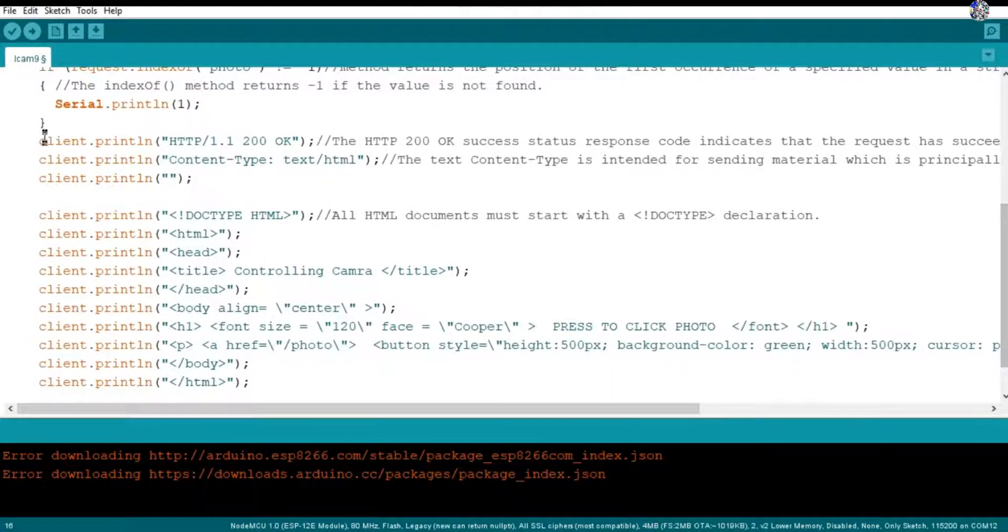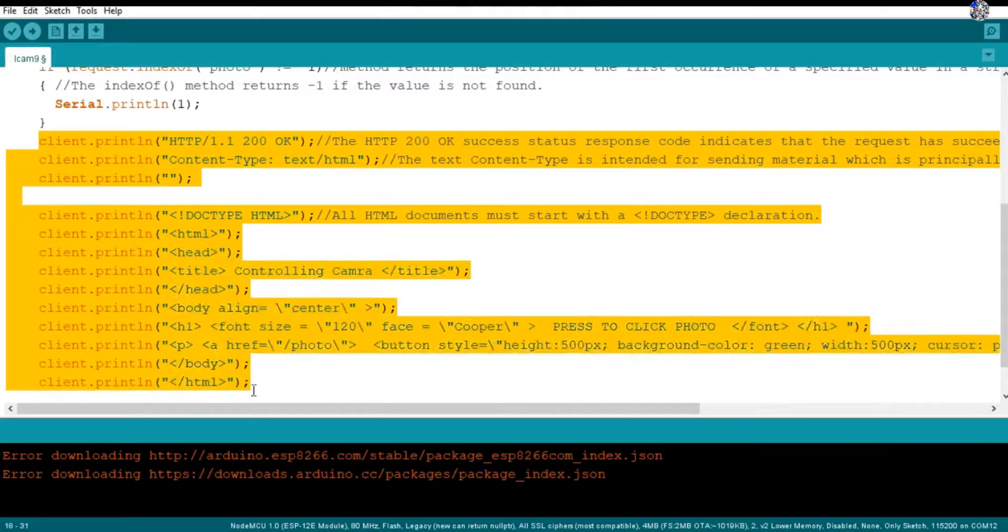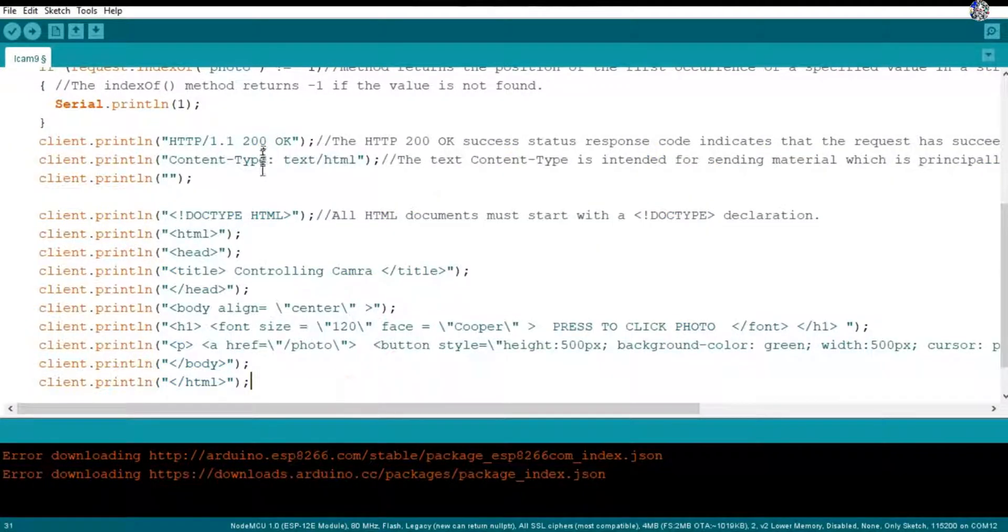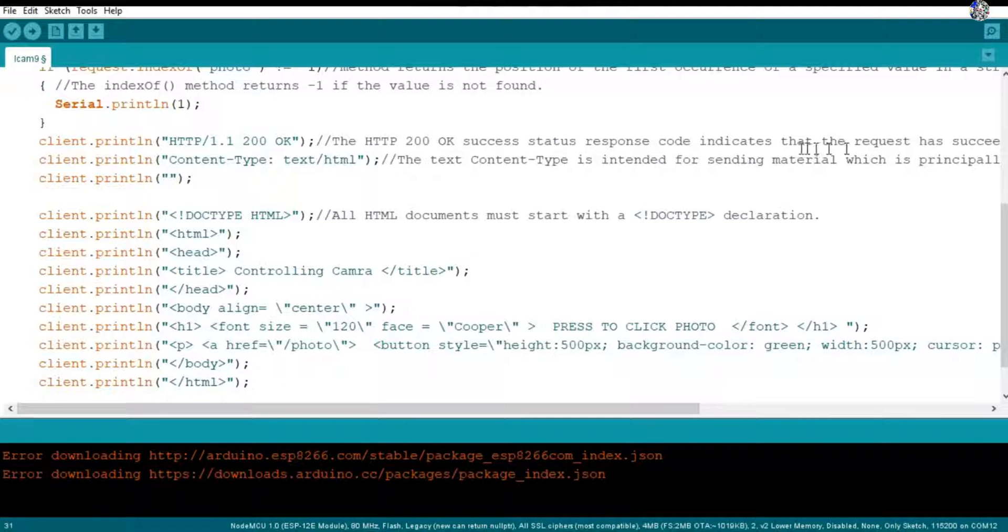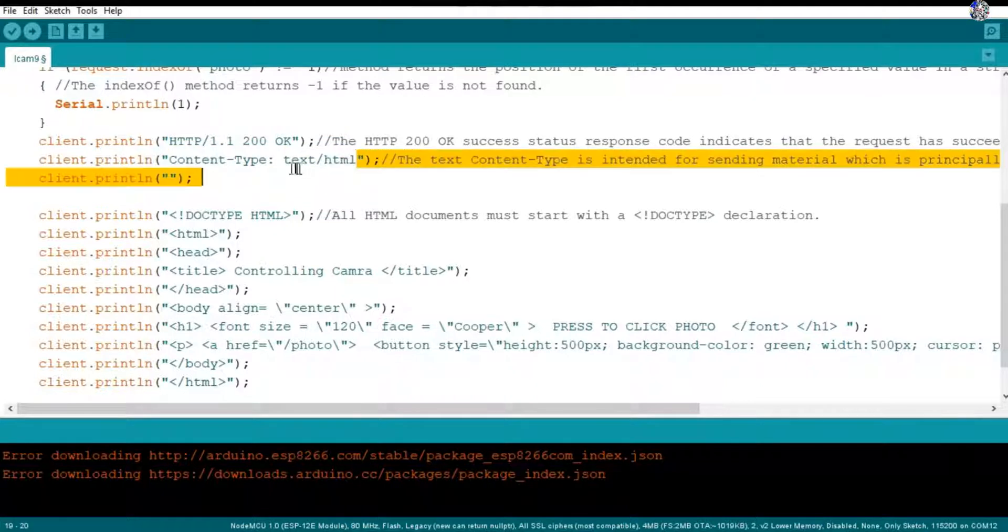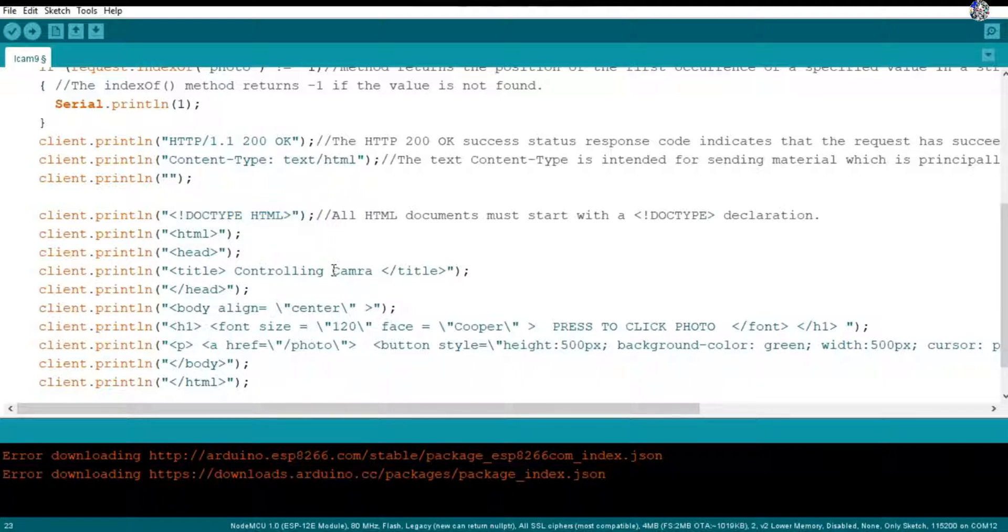Then these are the commands which have to be executed in the web page. So this HTTP/1.1 200 OK - this is the success response code. It displays when our task has been succeeded. Then here is content type text/html, that means it will take only textual type data. Then here is doctype html - all the document type HTML uses this doctype html. Then here is title as controlling camera.